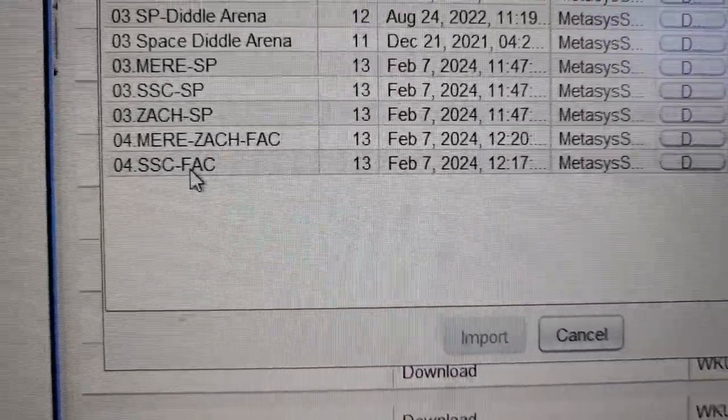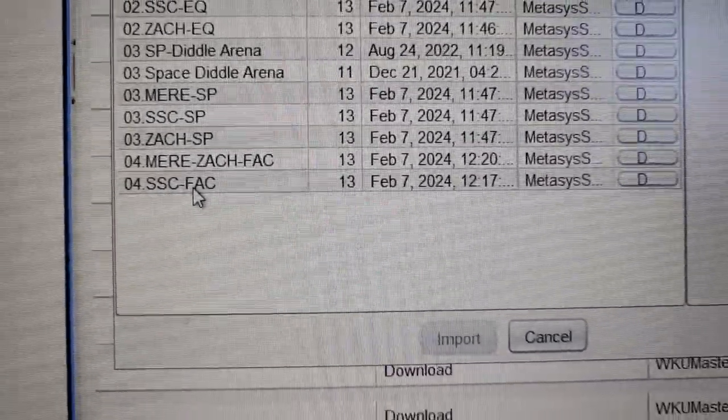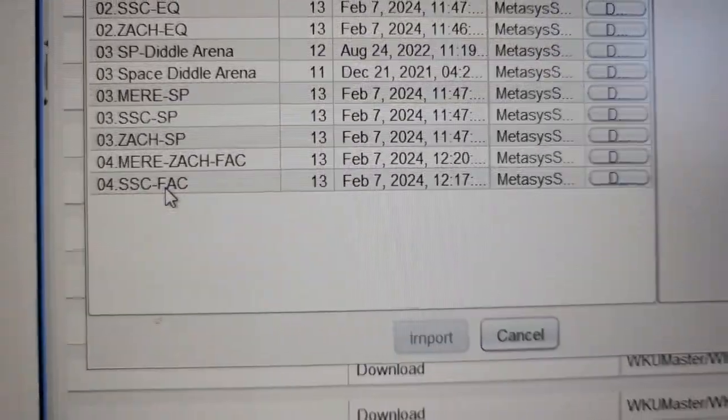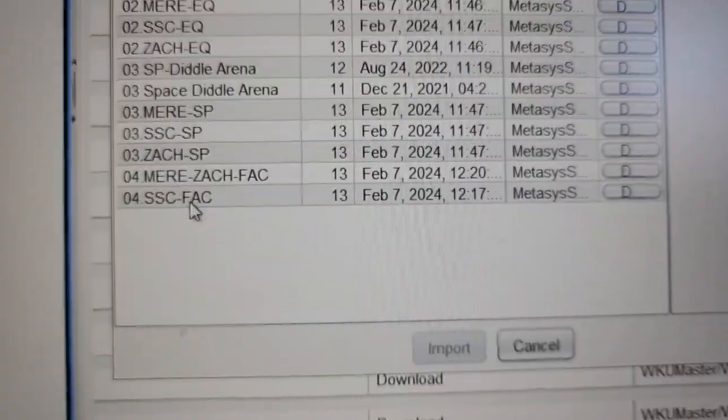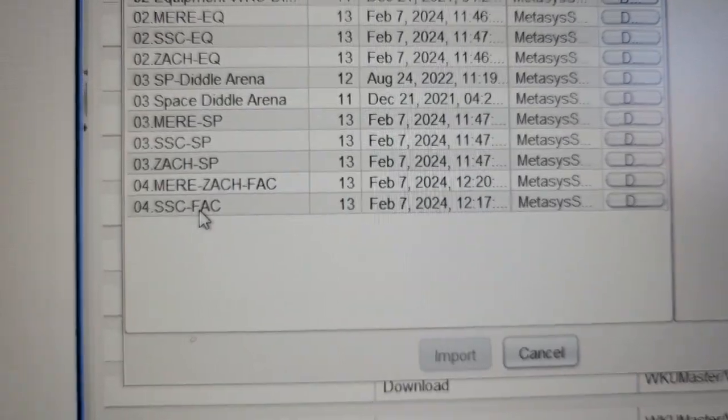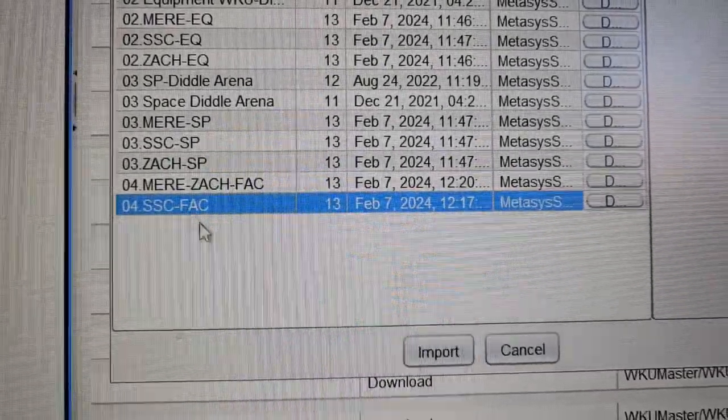But you have got to do those in order. You know the graphics are the last thing that you will do. You will first import the equipment definition, then the equipment object, and then the graphics. Okay, very simple.